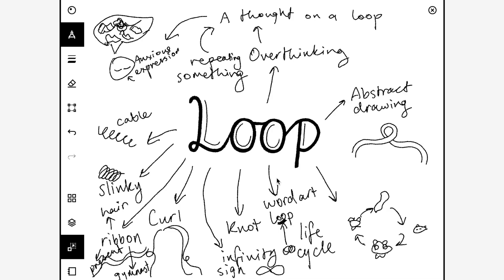Maybe you want to do some word art where you write the word in an artsy way and incorporate the loop into the word somehow, either with a calligraphy pen or just your regular pen.